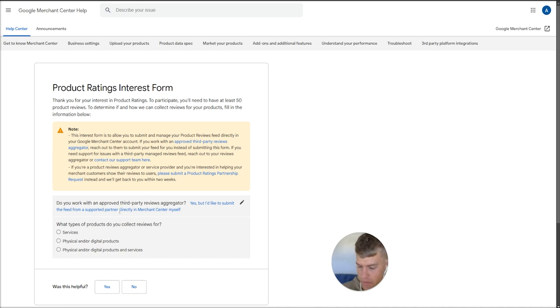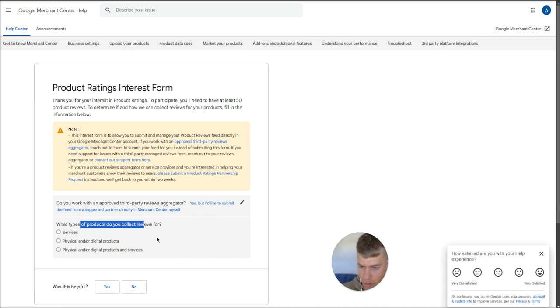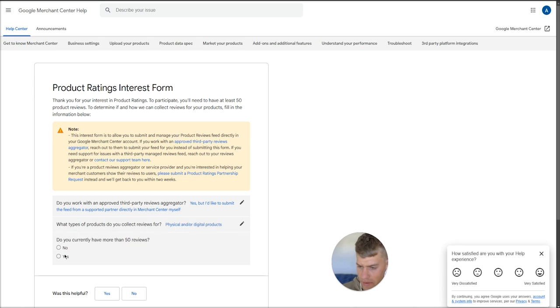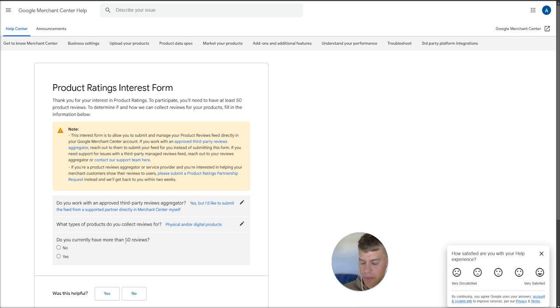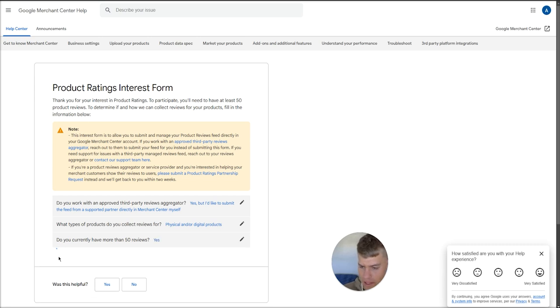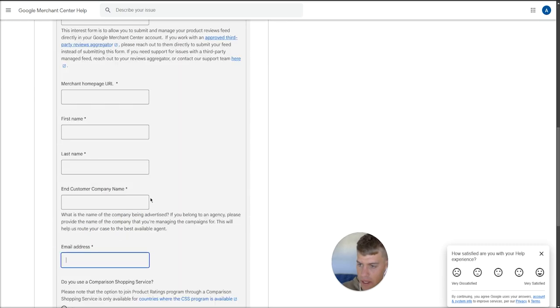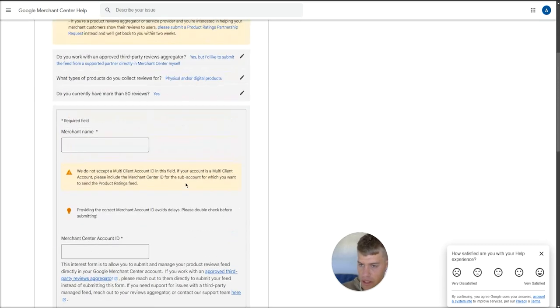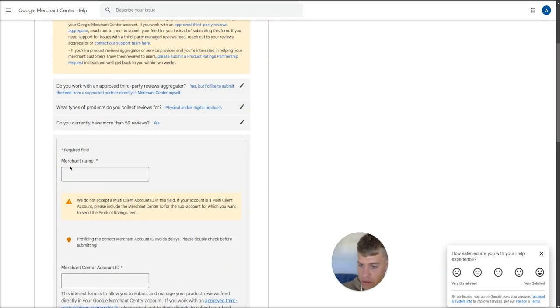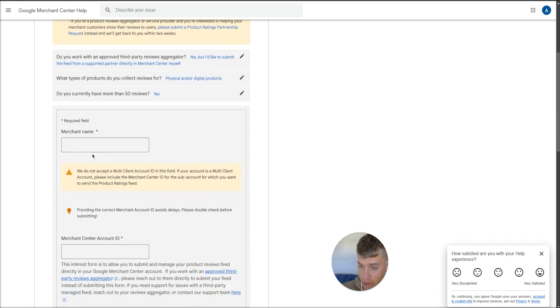Then what type of products you sell? This is for physical and or digital products. You can leave the other two options. And then do you currently have more than 50 reviews? It doesn't really matter what you select here, but ideally you need to have over 50 reviews in order to submit that feed into the merchant center. So even if you don't have 50 reviews, just select yes, and that'll open up the rest of this section for you to fill out.